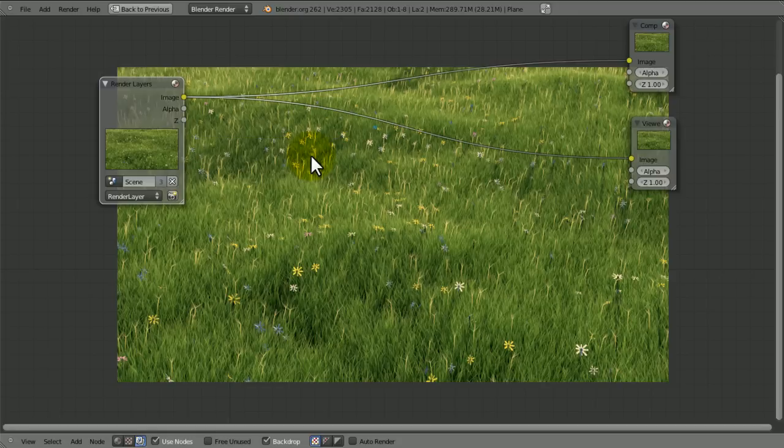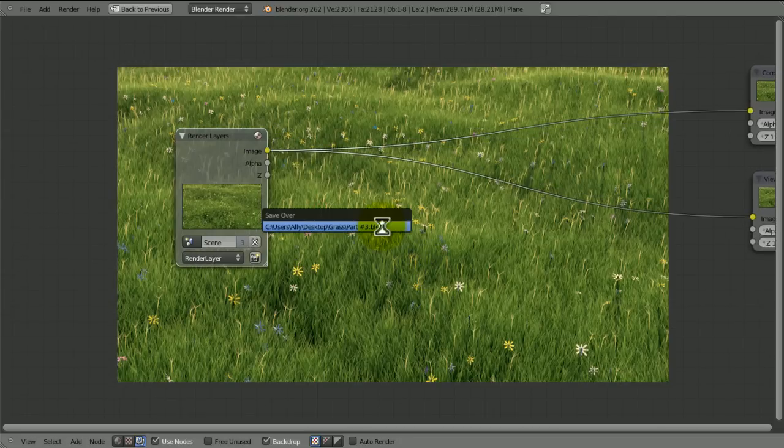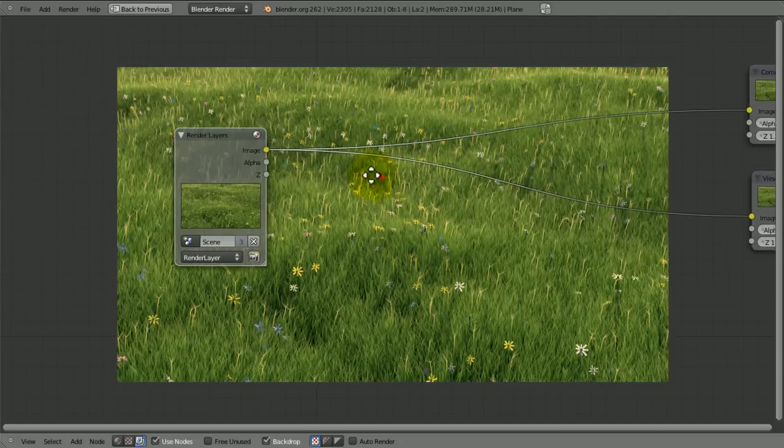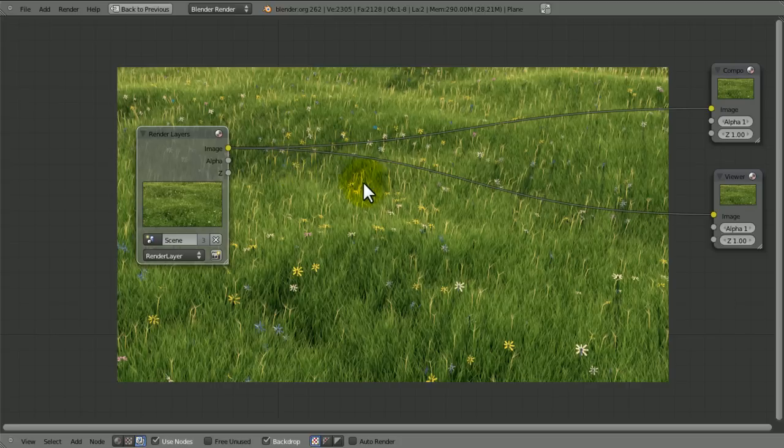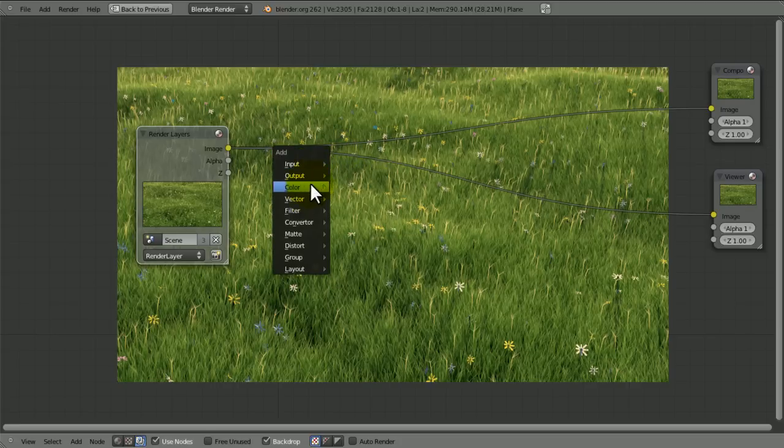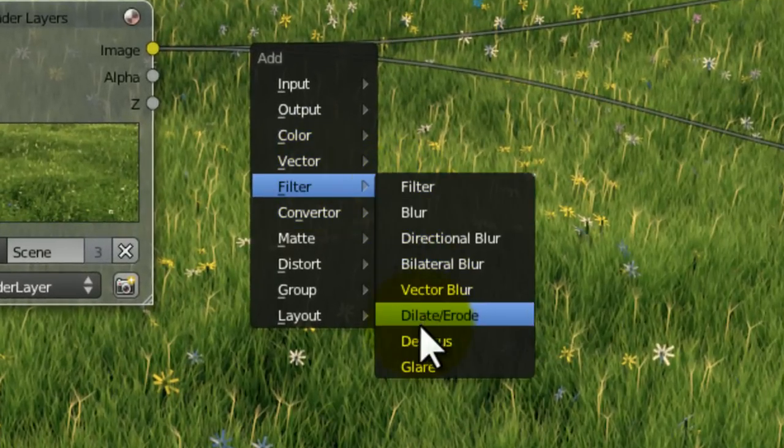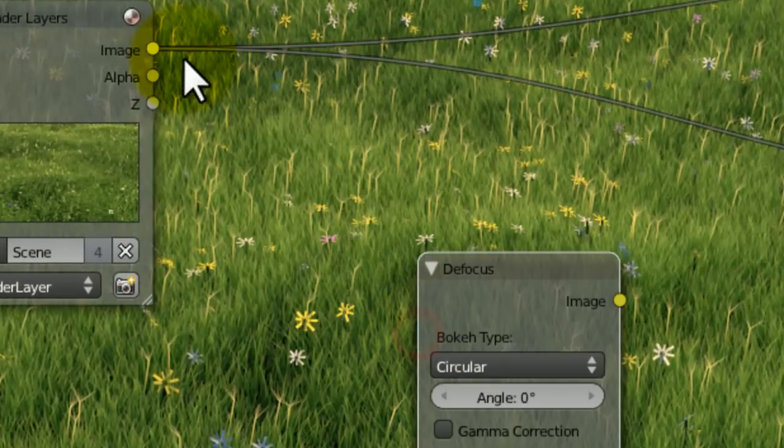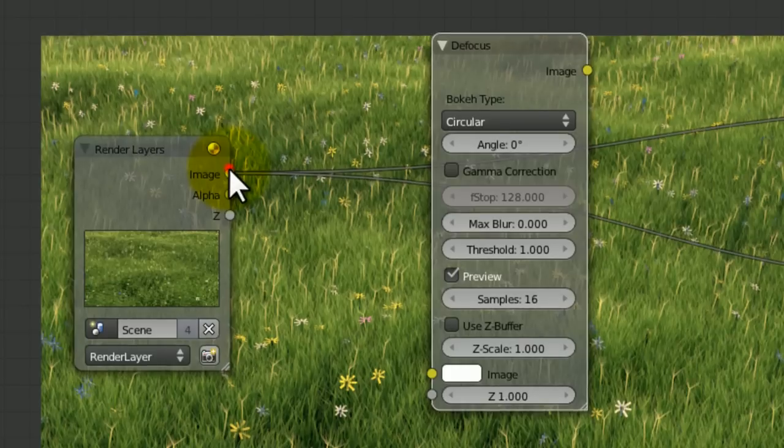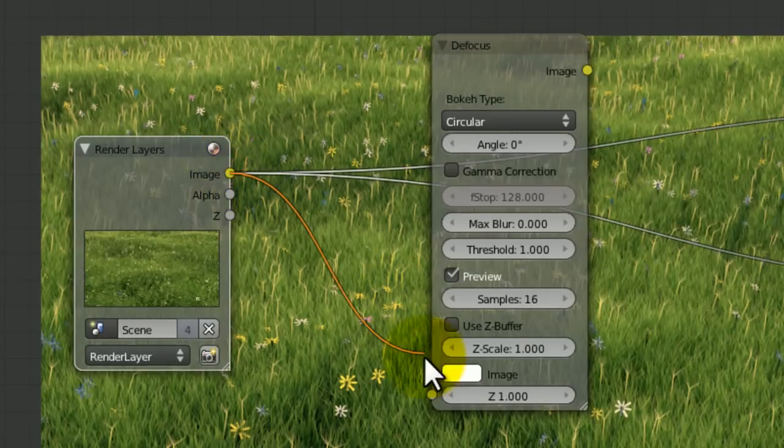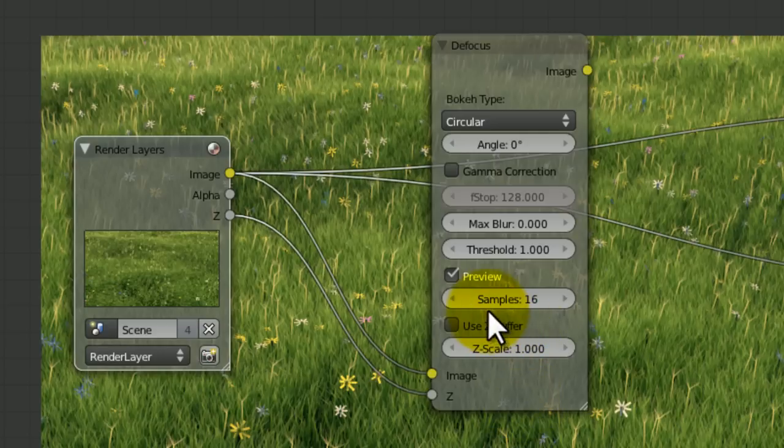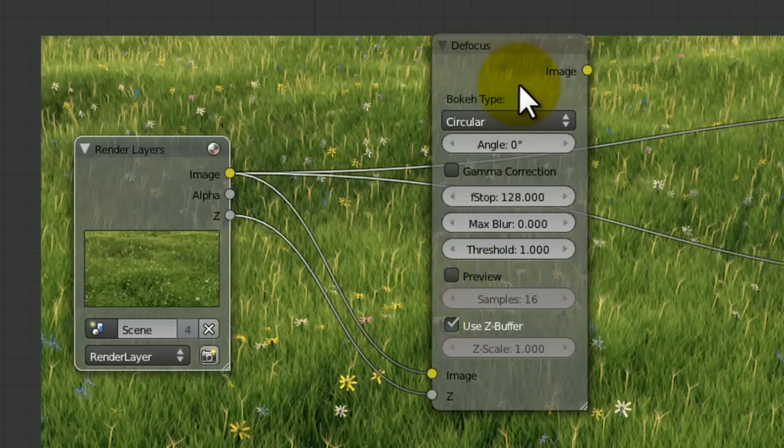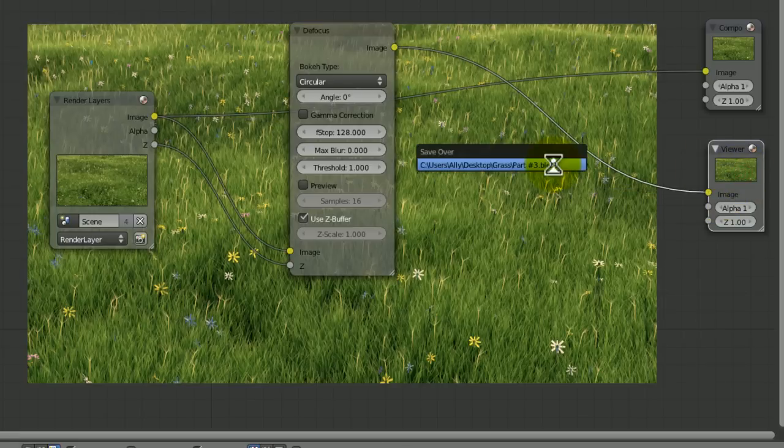We're going to press shift A, output, viewer. And now that backdrop changes from a little black space into our renderer results. So the first thing I'm going to want to add is depth of field. Now in part 2 I showed you how to prepare for depth of field right at the end by changing the focal points in the scene.